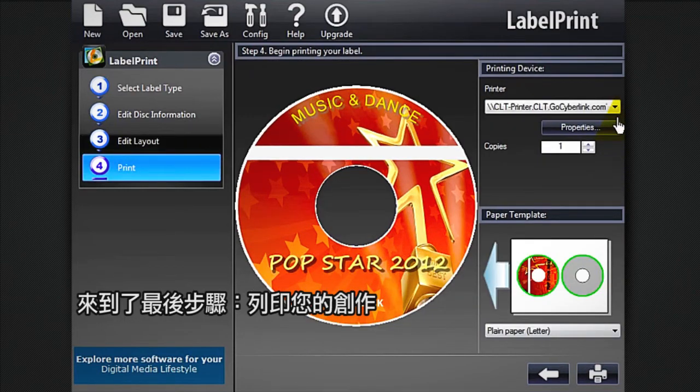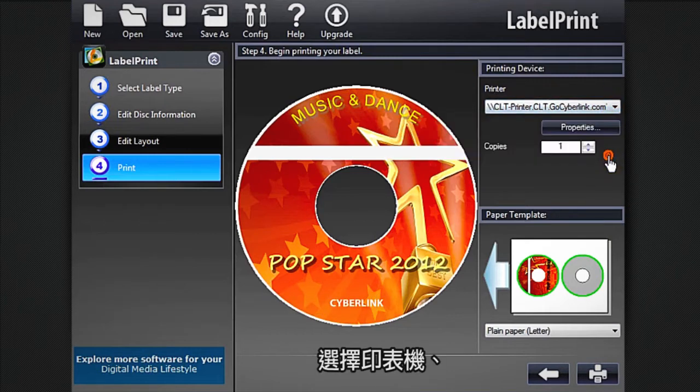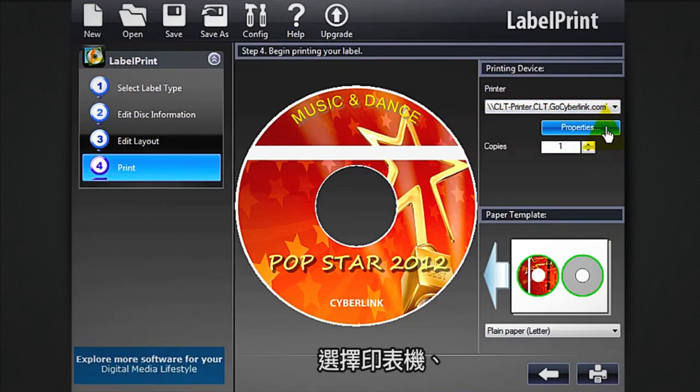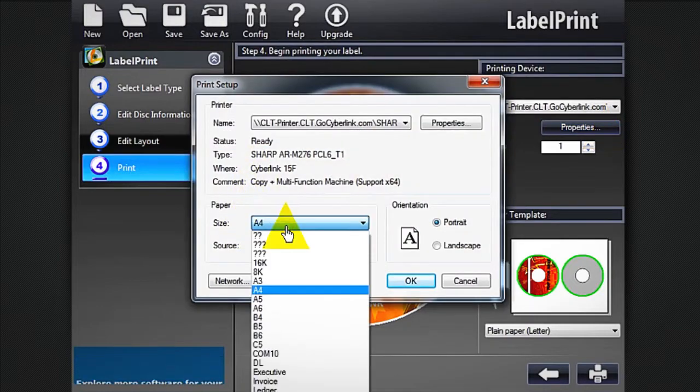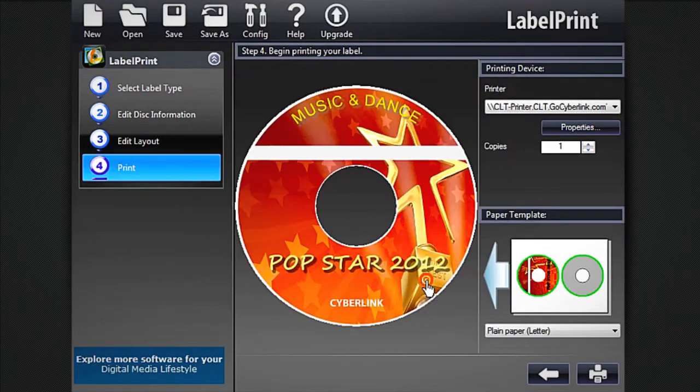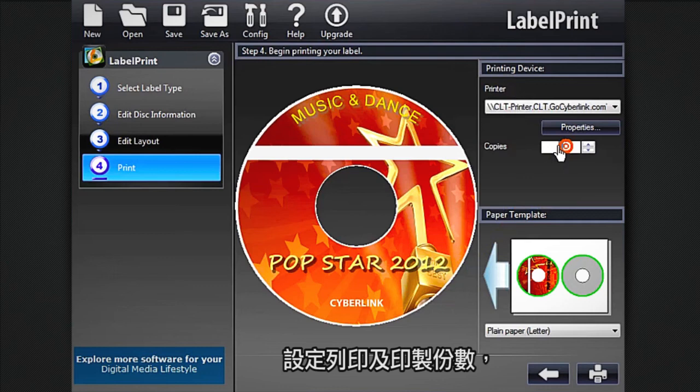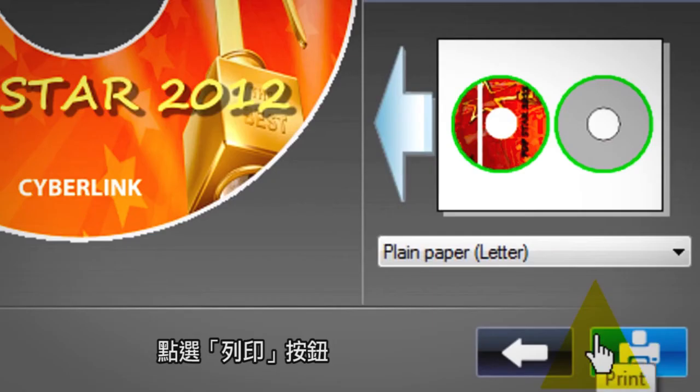You're now at the final step: printing out your creation. Select a printer, the print setup, and number of copies you want, then click the Print button.